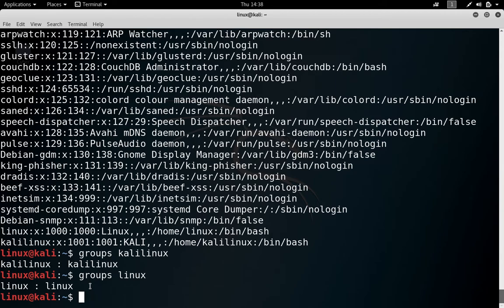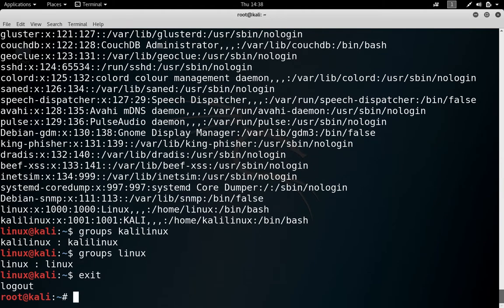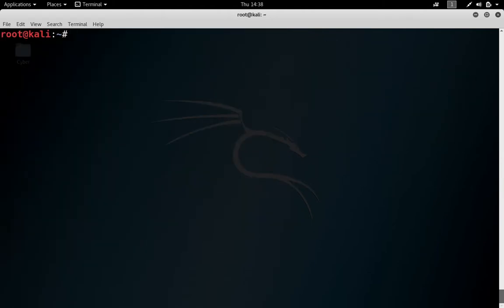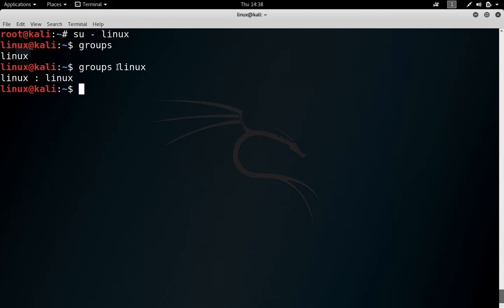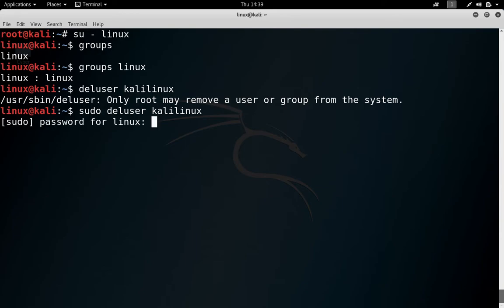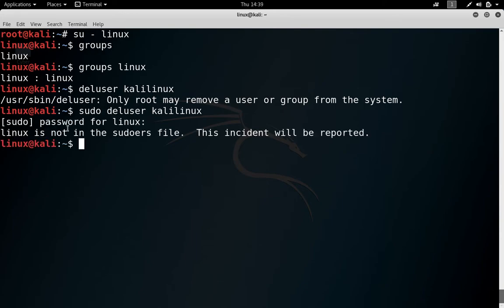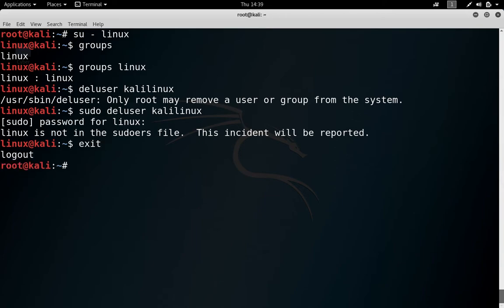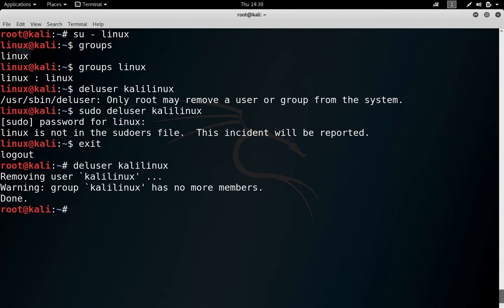Now do one thing, try to remove this kalilinux user through this linux. But before we do that, please exit first so that all the changes are reflected. Now switch the user again, check groups again. So linux is in linux group only. Now try to delete user kalilinux. Only root can remove that or you have to use sudo command. Enter password for this and now it is saying linux is not in the sudo file. So you are not able to remove kalilinux now.